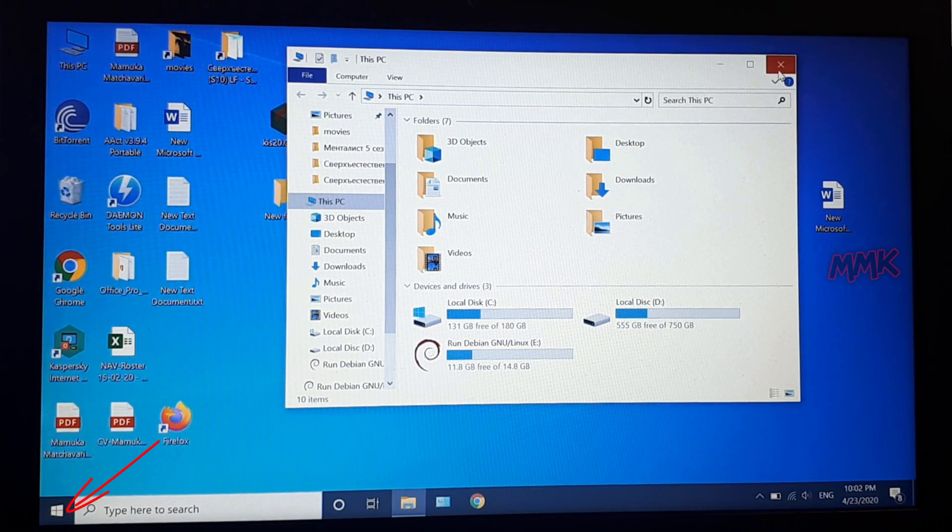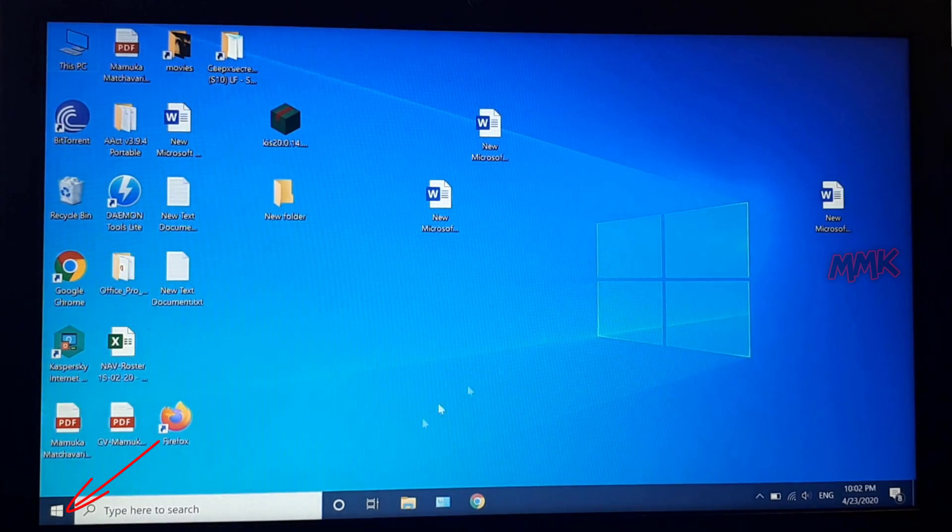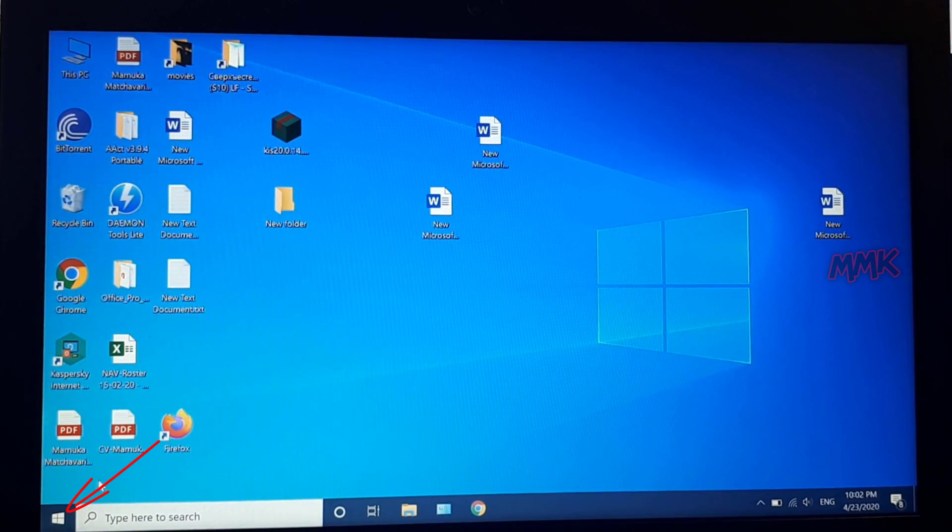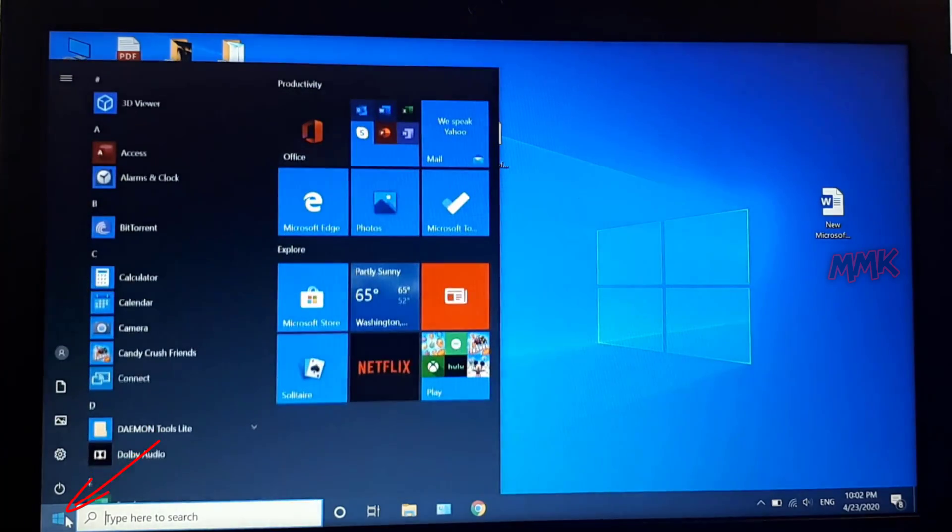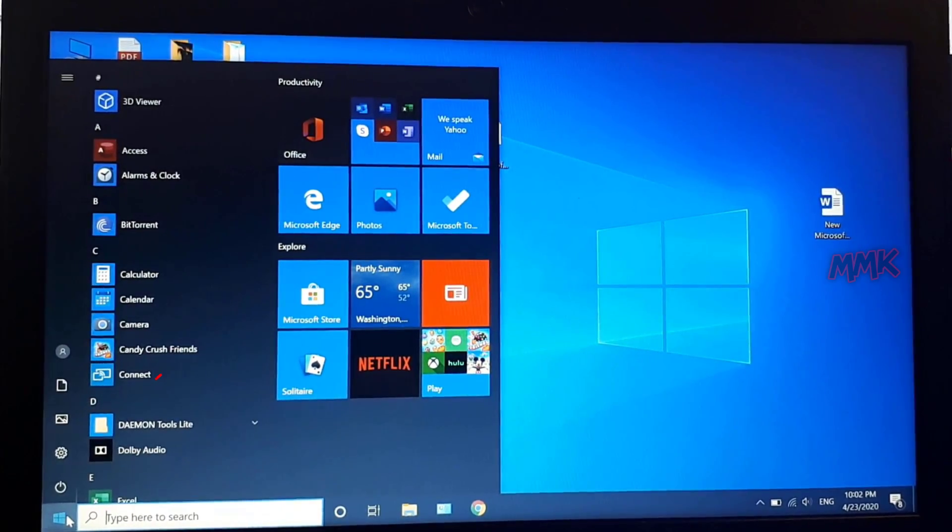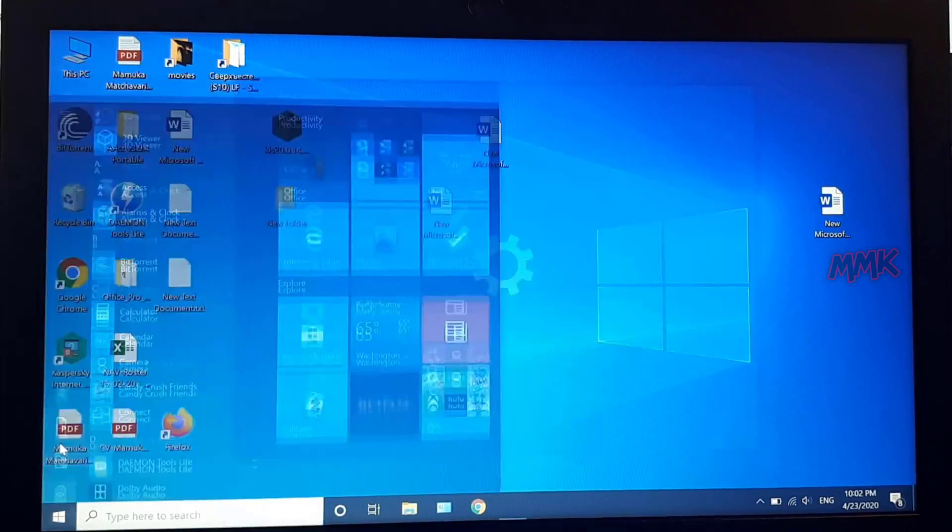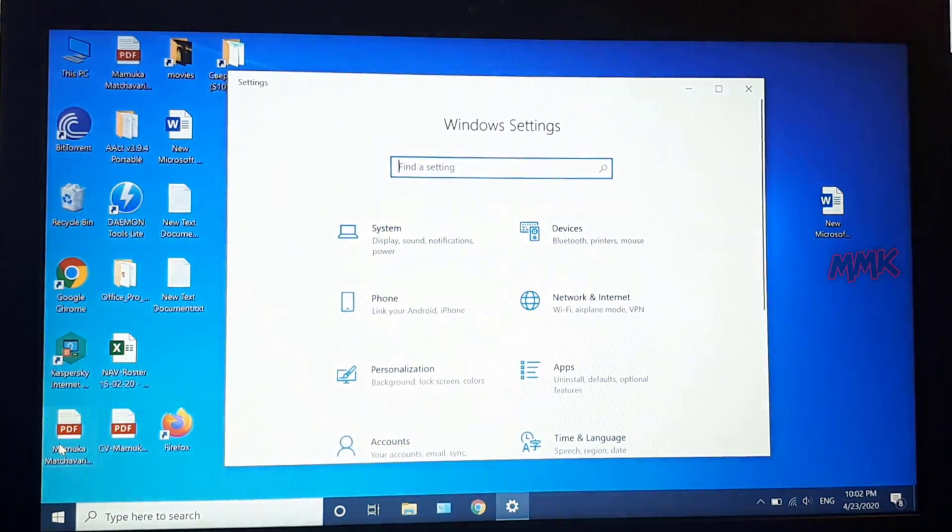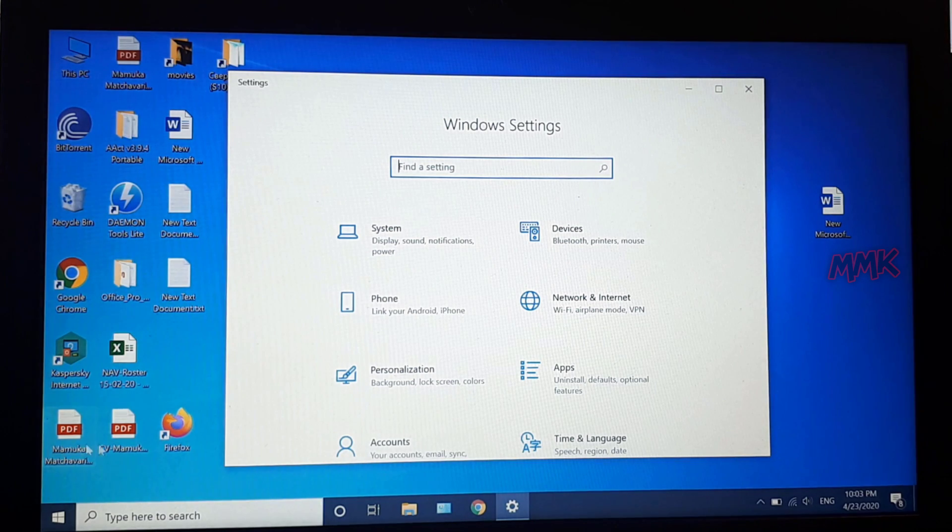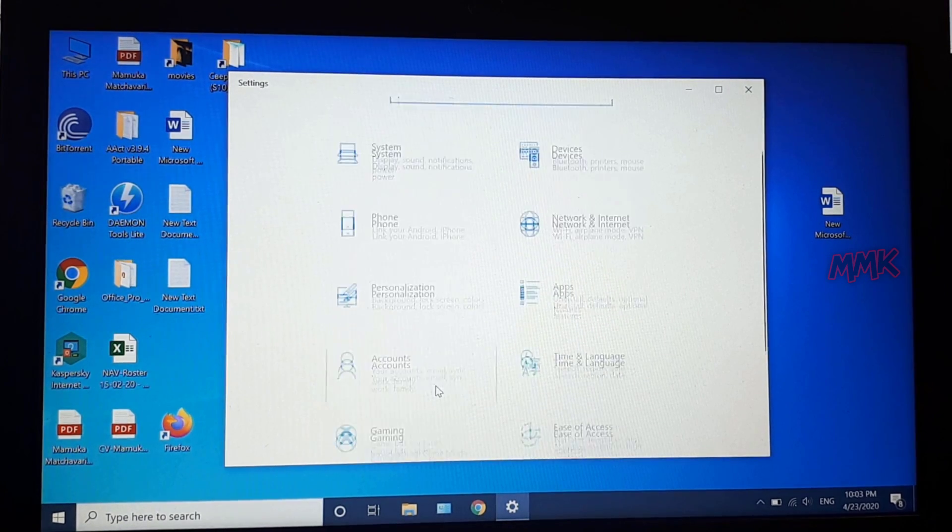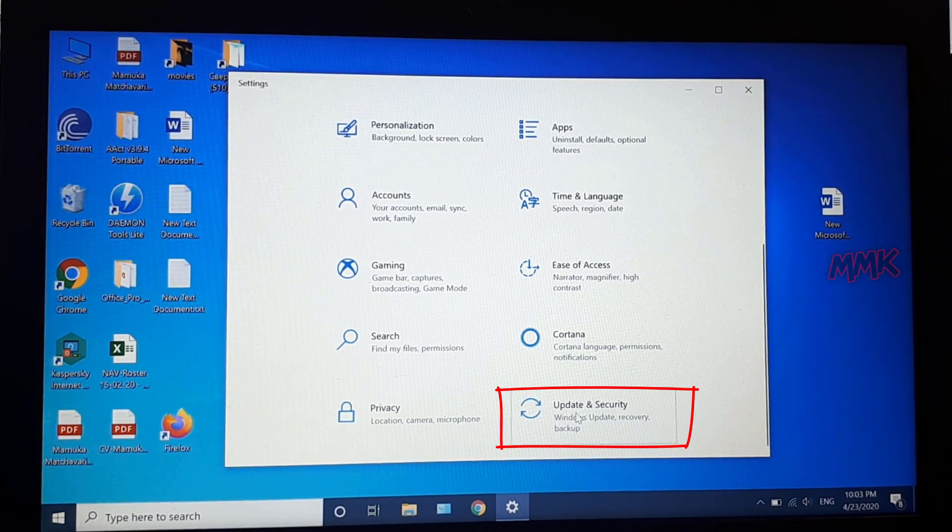Click on the Windows icon and go to Settings. Scroll down and find Update and Security.